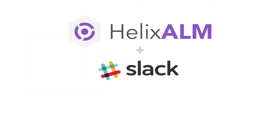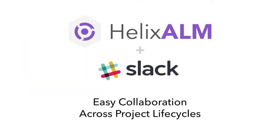So that's how the Helix ALM Slack integration makes it easier to collaborate across your project lifecycle. Get started today!